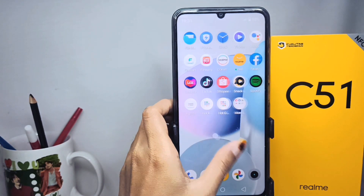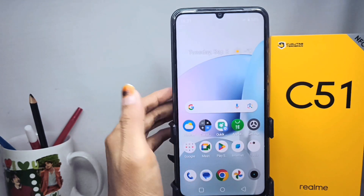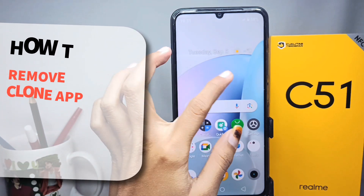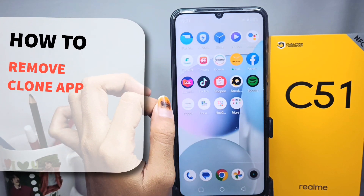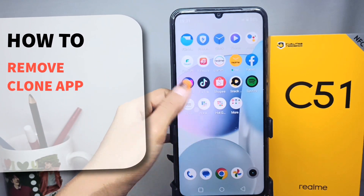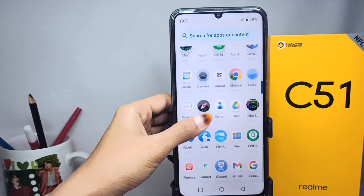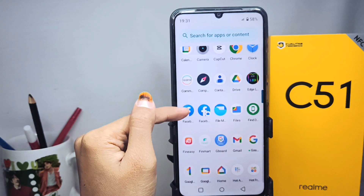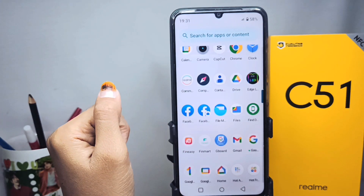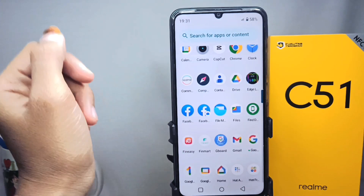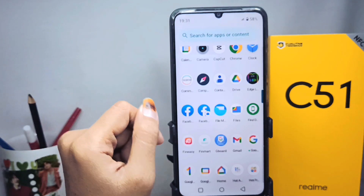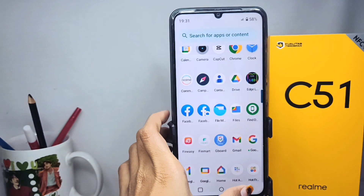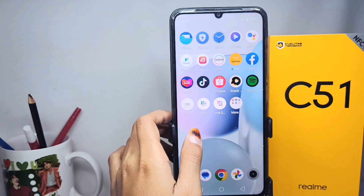Hello everyone. In this tutorial, I want to show how to remove clone apps on a Realme C51 device. You can remove clone apps on your device in the following way. First of all, please open the Settings menu.